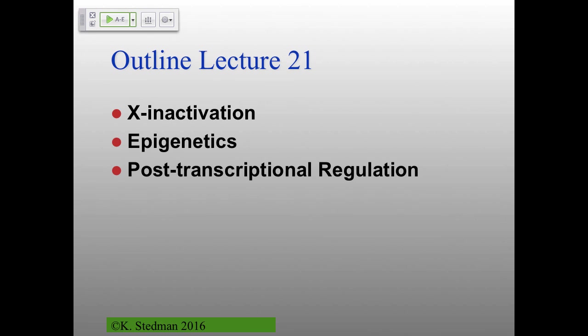For the rest of today, we'll talk about X inactivation, epigenetics, and post-transcriptional regulation. There will be a course evaluation at the end of the last class section, about 15 minutes to fill out the online evaluations.